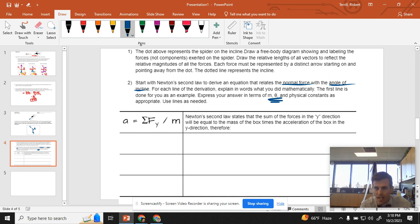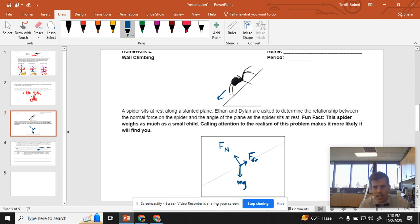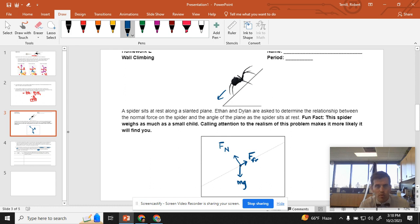So I got a pretty good start. Acceleration equals the sum of the force over the mass. The problem is I can't really set up a perfect sum of forces equation the way things are set up right now. I don't have force of gravity equal to normal force. It's force of gravity is equal to part of normal force. So I'm going to do a trick.